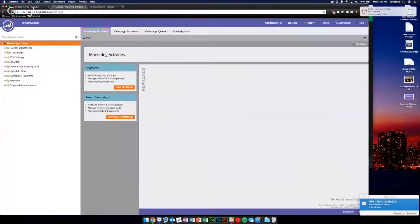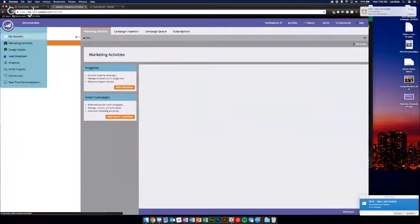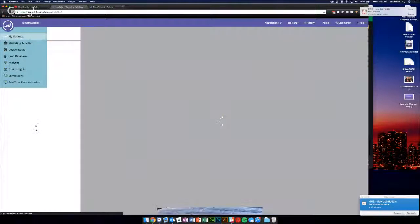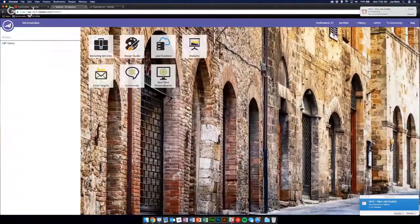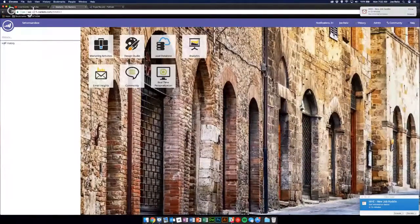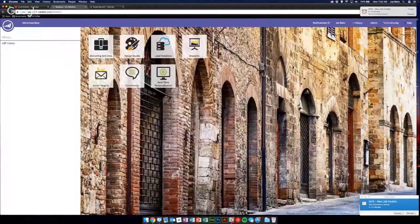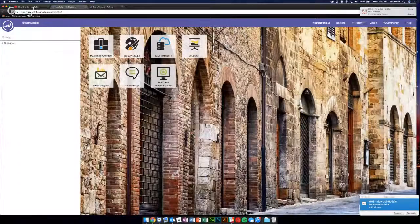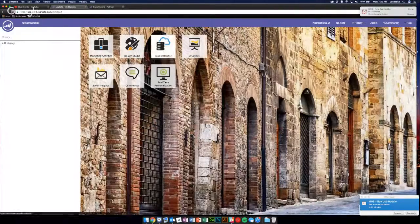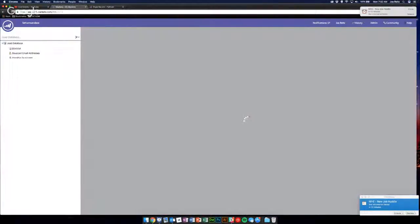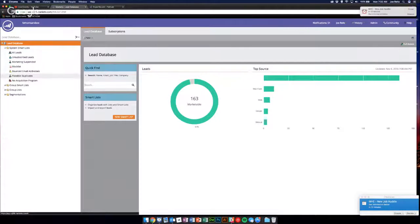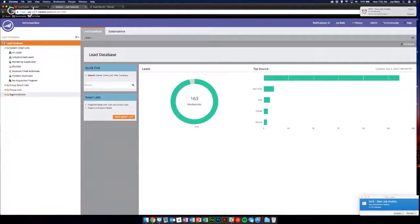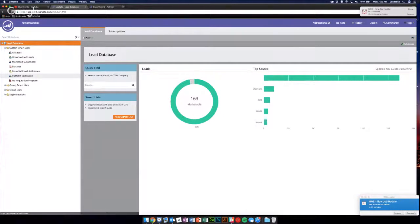Back in Marketo now, when you log into Marketo you have your default screen tiles, right? So you want to go to the Lead Database, and then once you're here you'll see a bunch of system smart lists by default. You probably have some other stuff down here too, any segmentations or group lists or anything like that you may have.